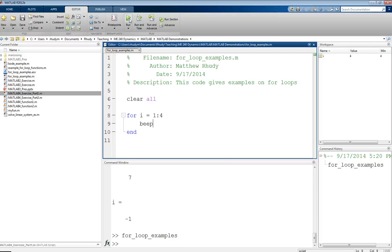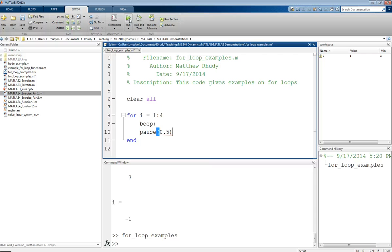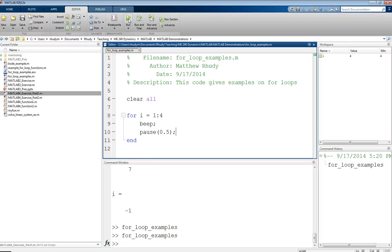it'll do that beep statement four times. Now, we didn't really hear that four times, but it did it four times just very fast in a row. So one thing we can do is we can use the pause statement. So let's pause for half a second in between those beeps. So when we do that, we heard those four beeps. We were just pausing for half a second in between. And this is one thing you can use a for loop for.